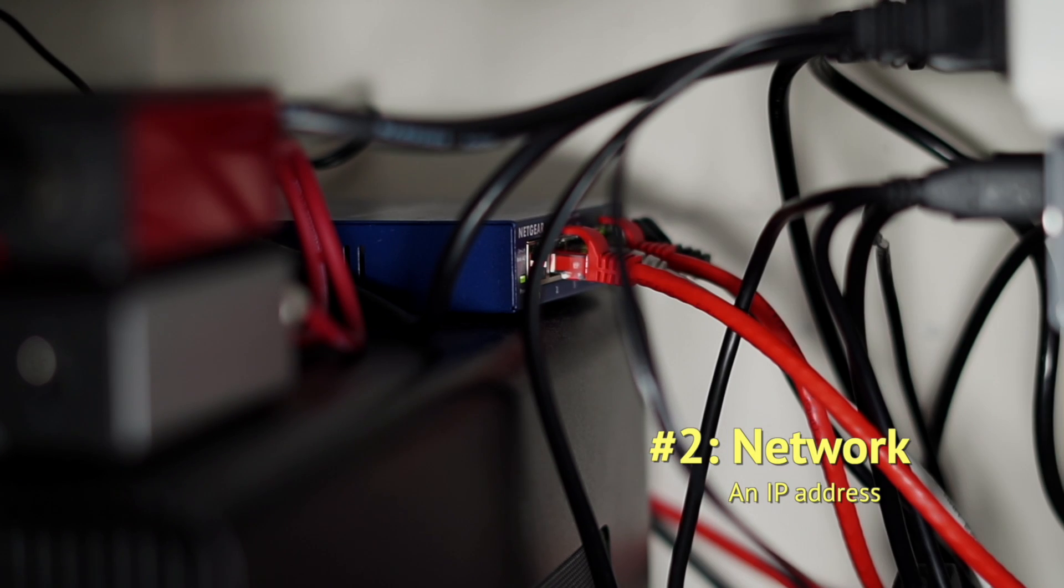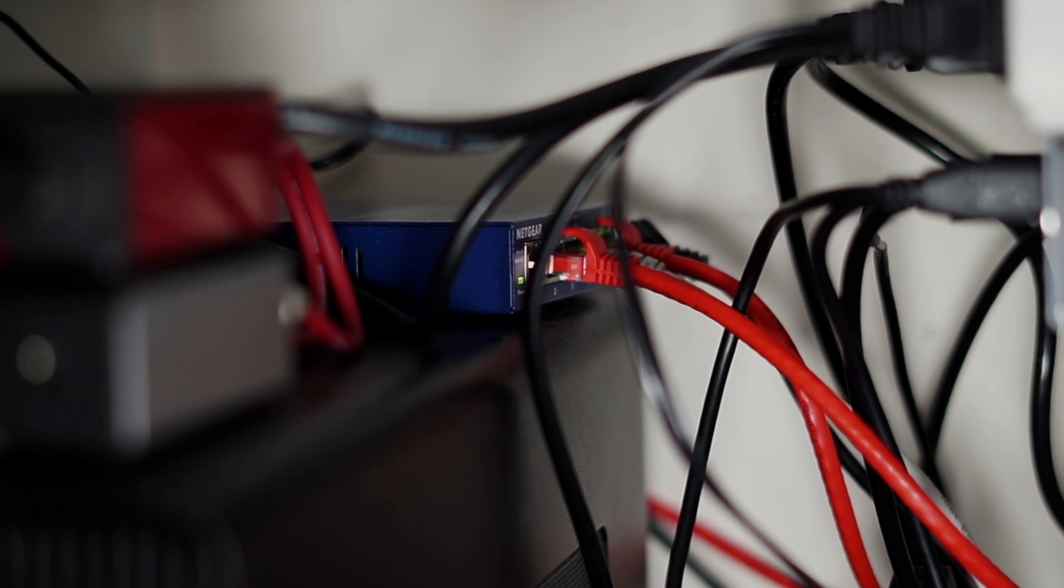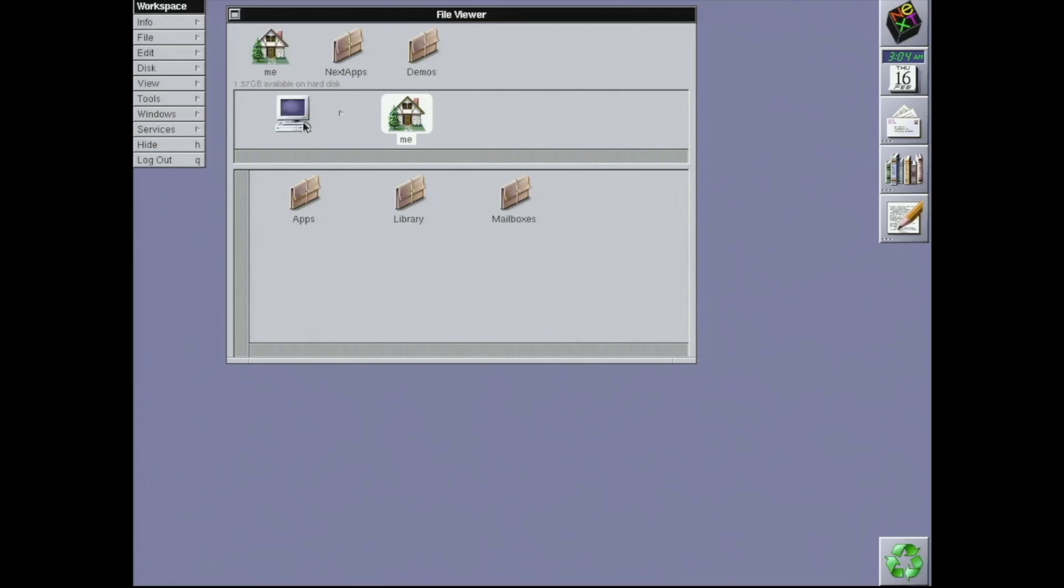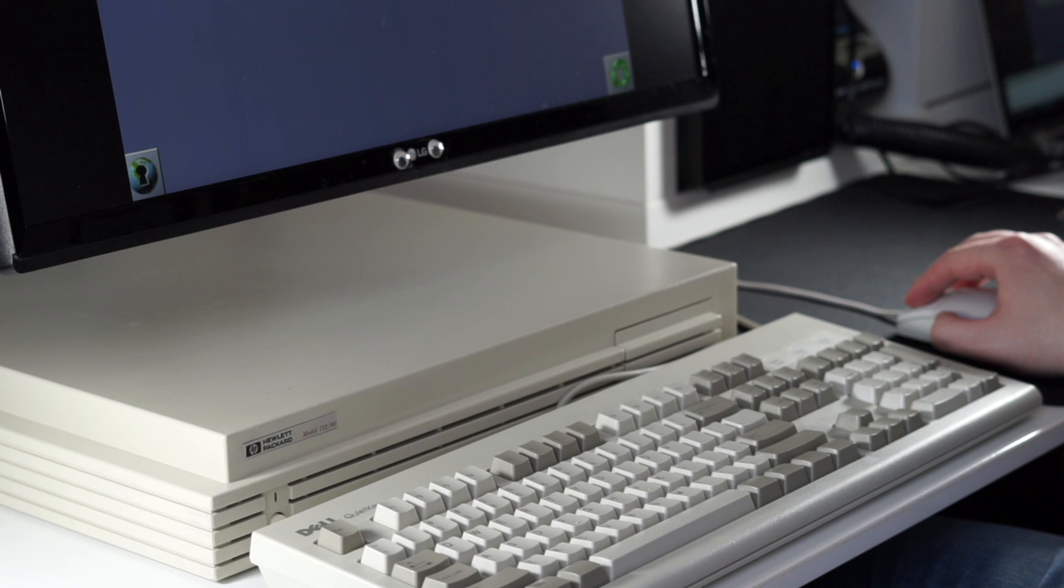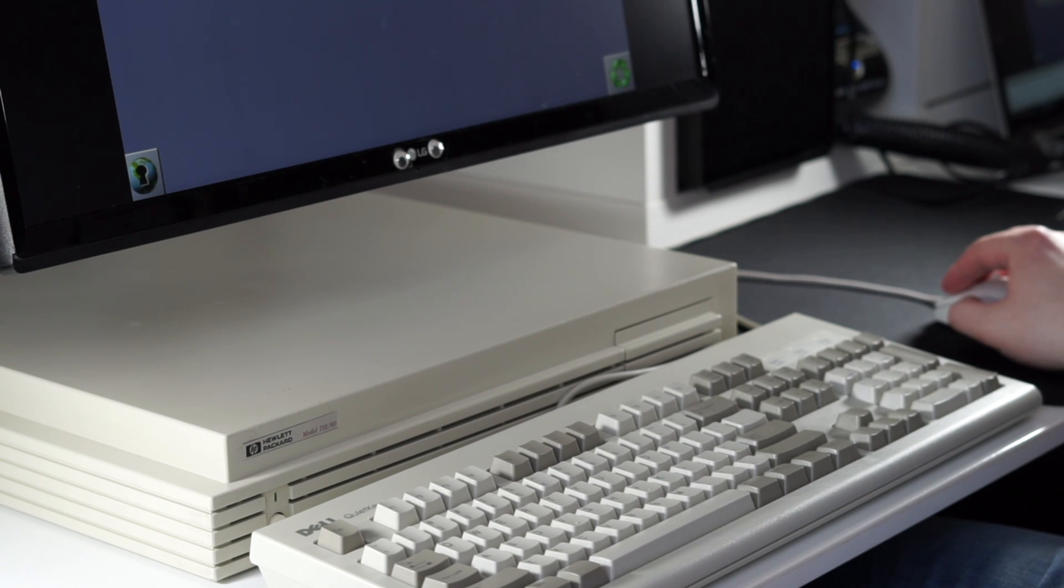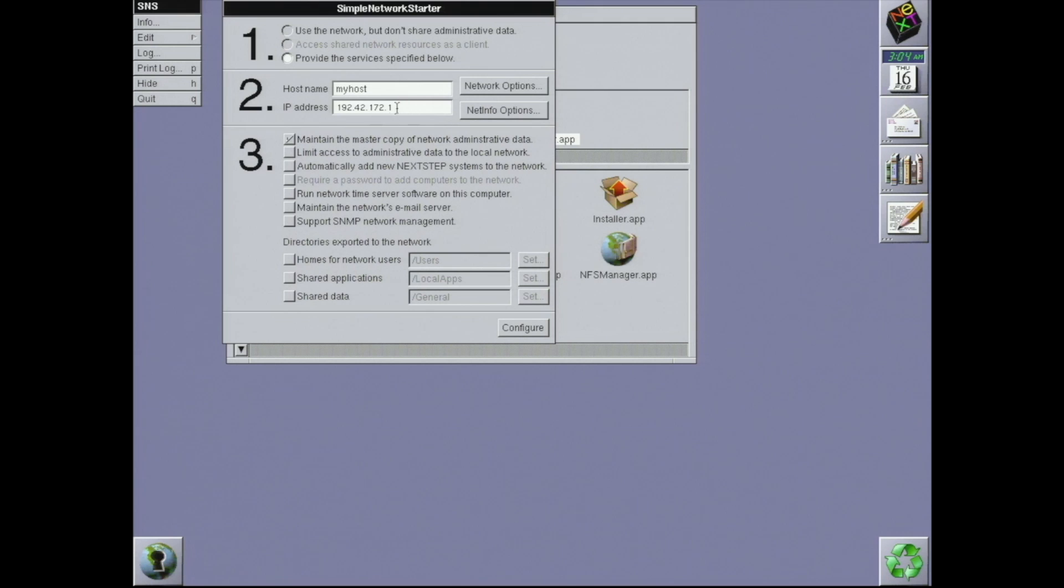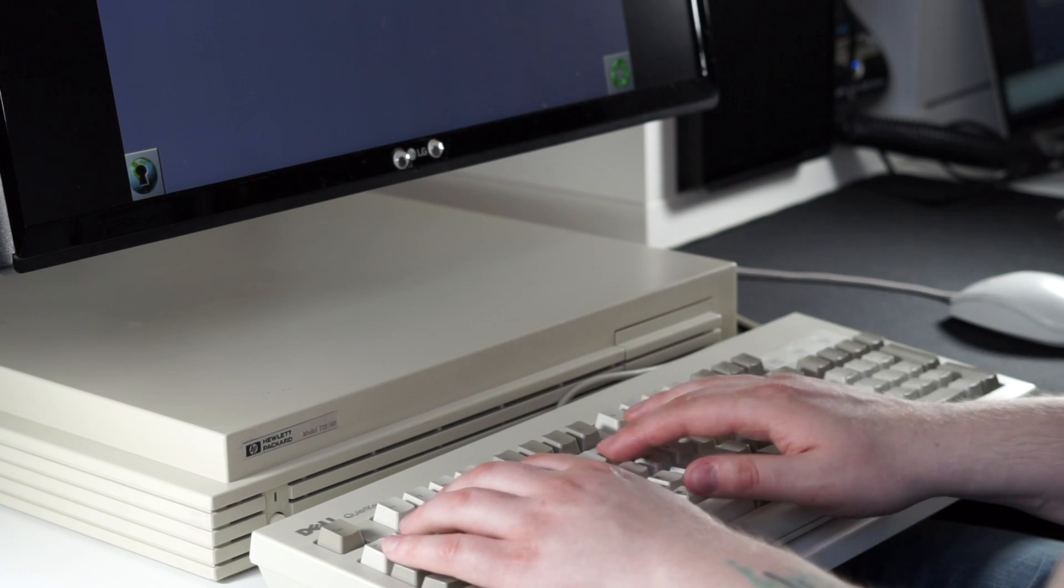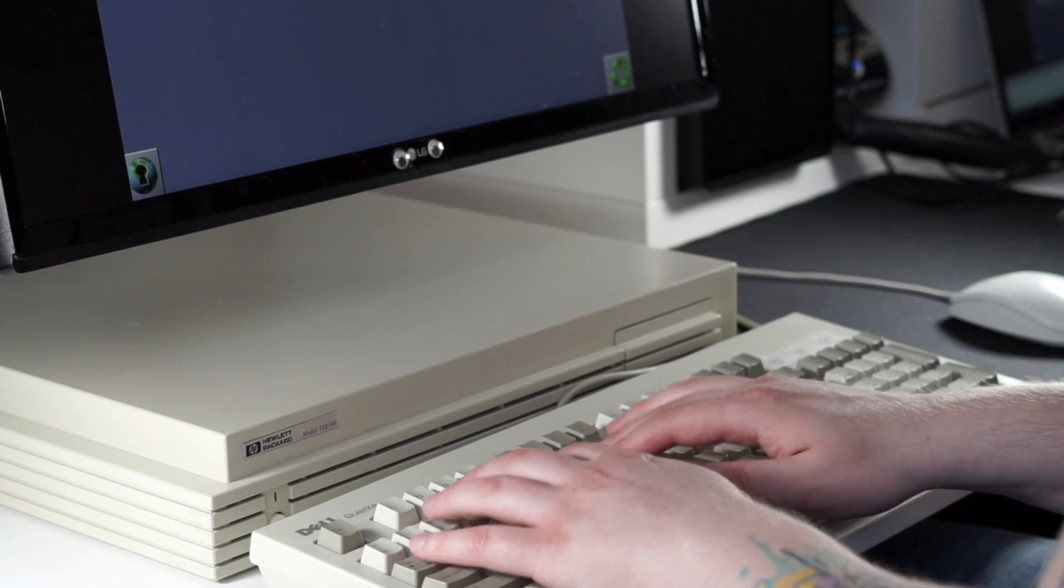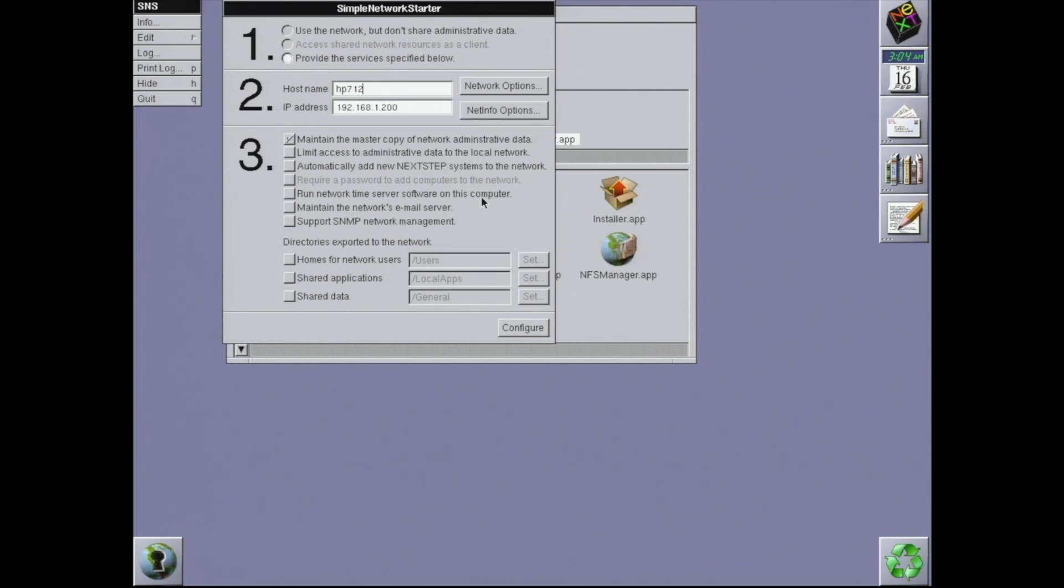Two, an IP address in my subnet. This is a bit more complicated than it is with modern computers, but it's not terrible. NeXTSTEP won't act as a DHCP client to be assigned an address automatically, so I'll have to configure a static IP. To do that, I use the helpfully named simplenetworkstarter.app and fill in some basic details. I'll call the pizza box HP712 and give it an IP address of 192.168.1.200. I happen to know that address is free on my network. Just to be sure, I'll tell it that my default gateway is 192.168.1.1, mask is 255.255.255.0, and broadcast address is 192.168.1.255.